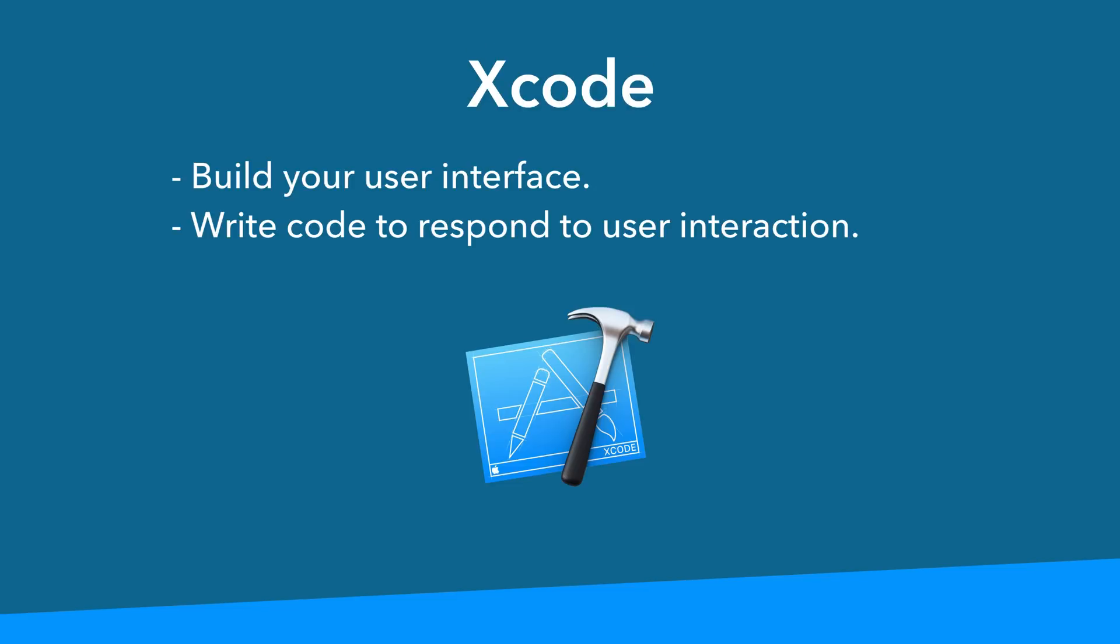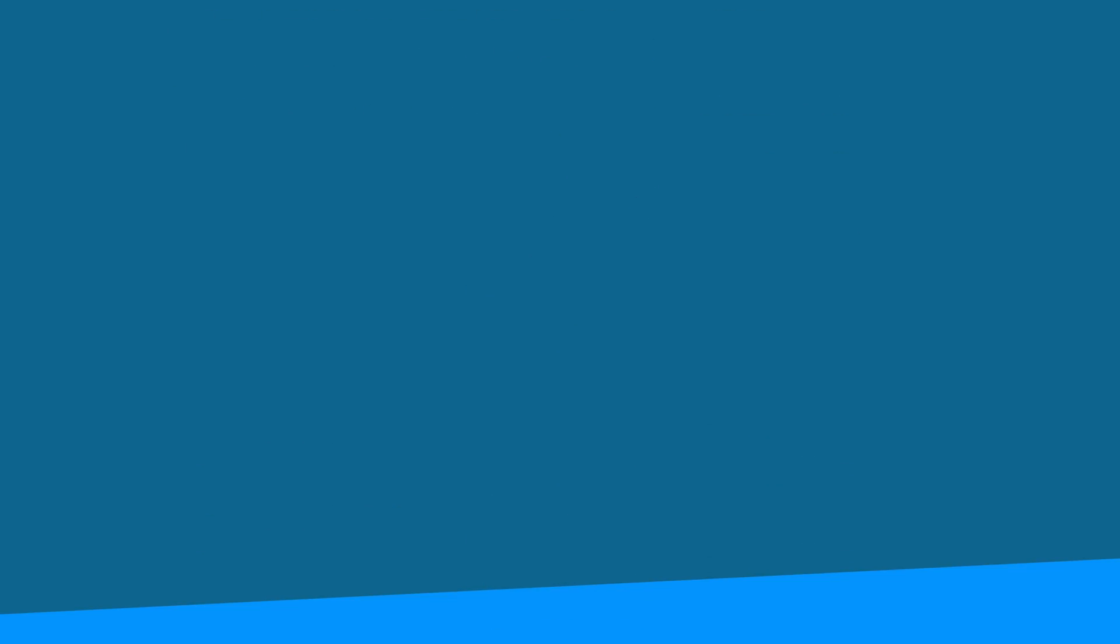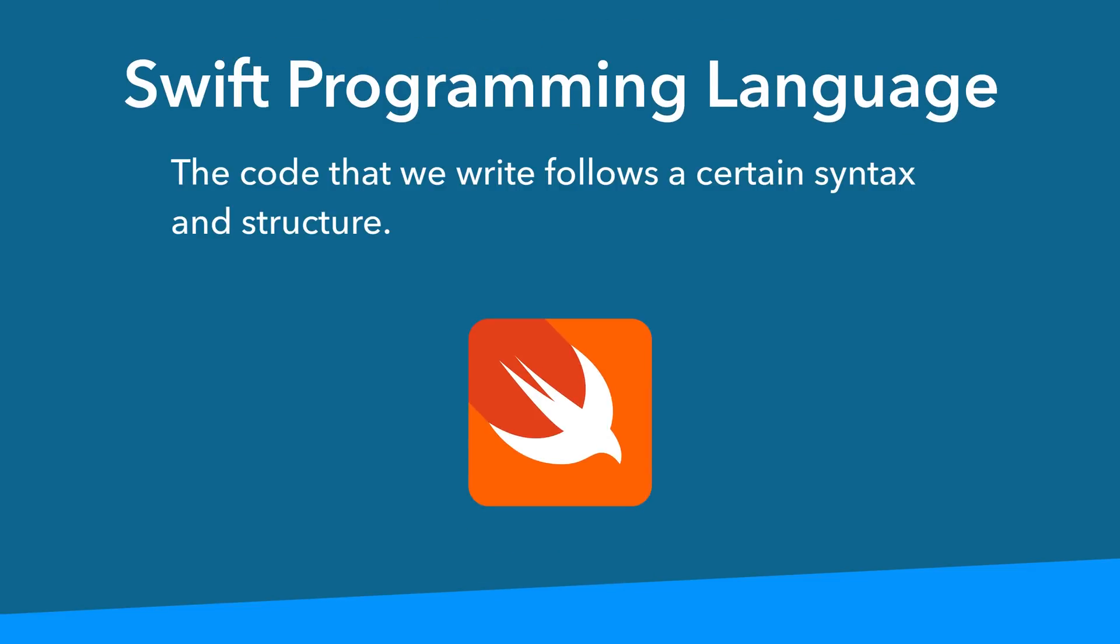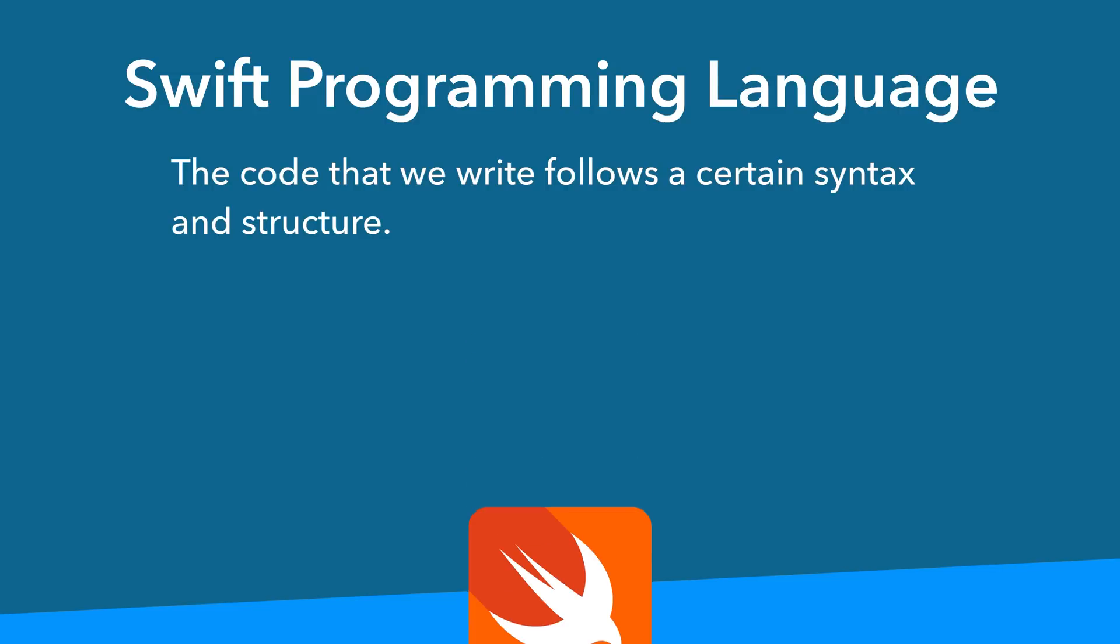The first thing is Xcode. This is the application you build apps with. It's free. Use it to construct your app's user interface as well as to write code to respond to user interaction and to express logic. The code that we write follows a certain structure or syntax and this brings me to the second thing that you have to learn, the Swift programming language.